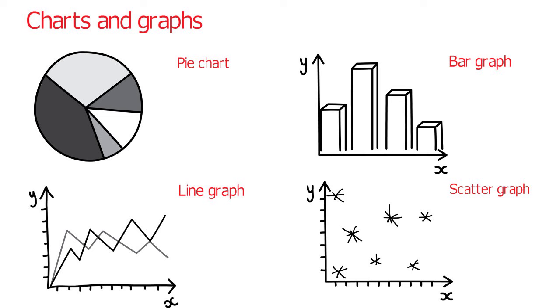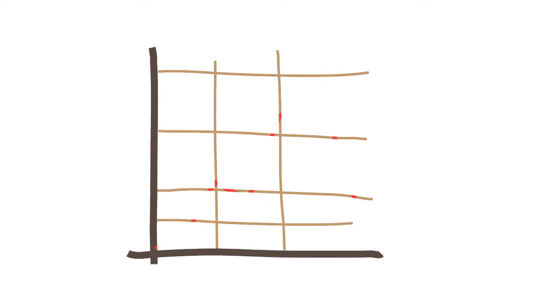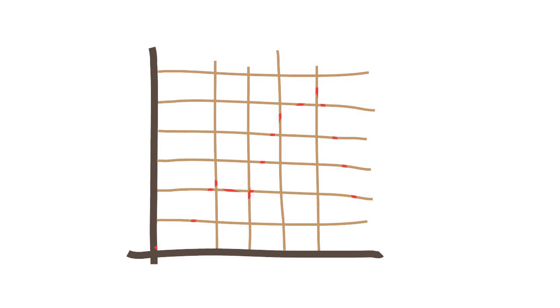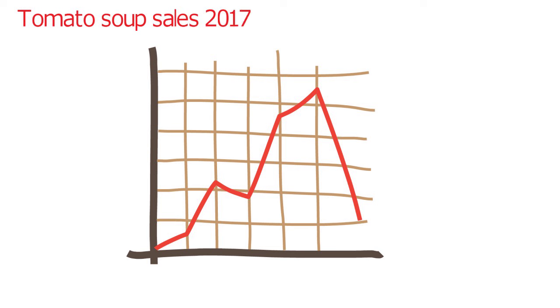But how do we speak about the data? Let's talk about this chart about sales of tomato soup in 2017. Well, first of all, your chart or graph uses two lines called axes. There is an x-axis and a y-axis.